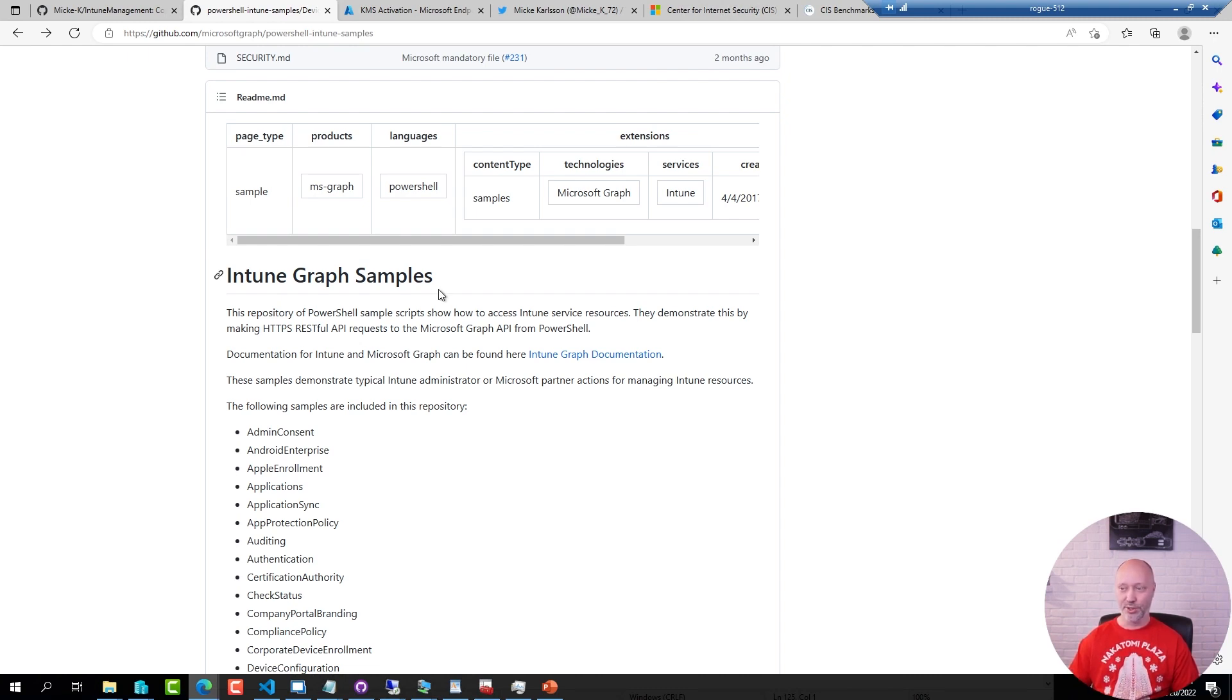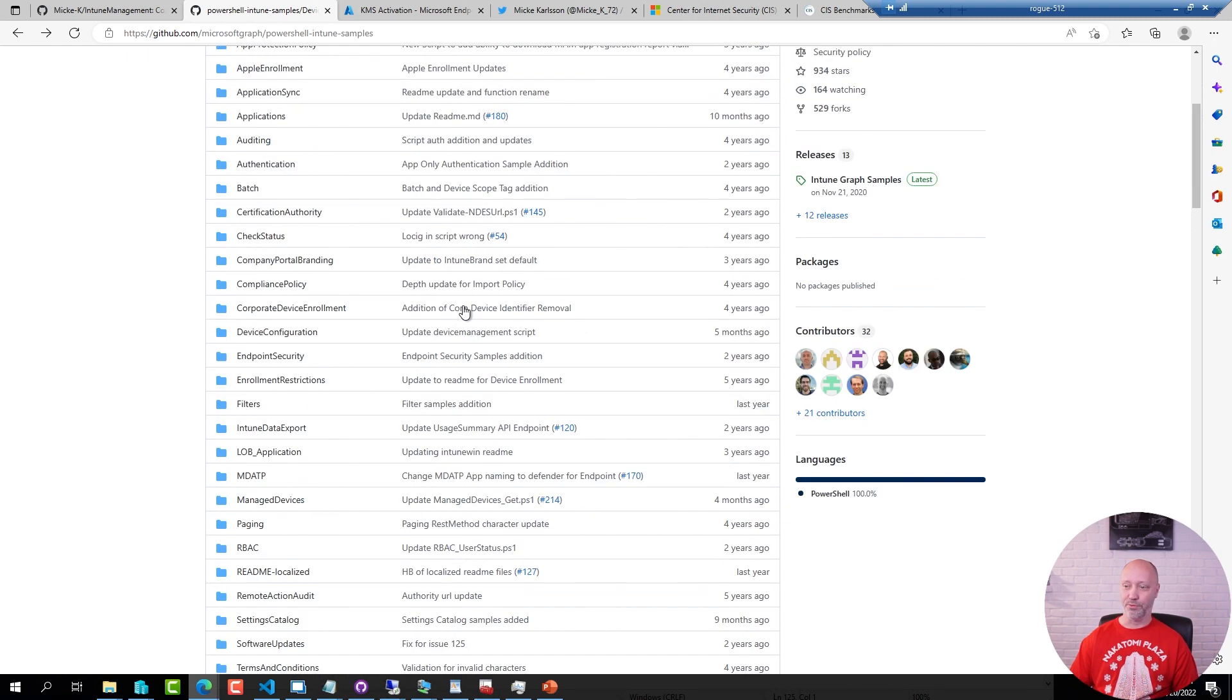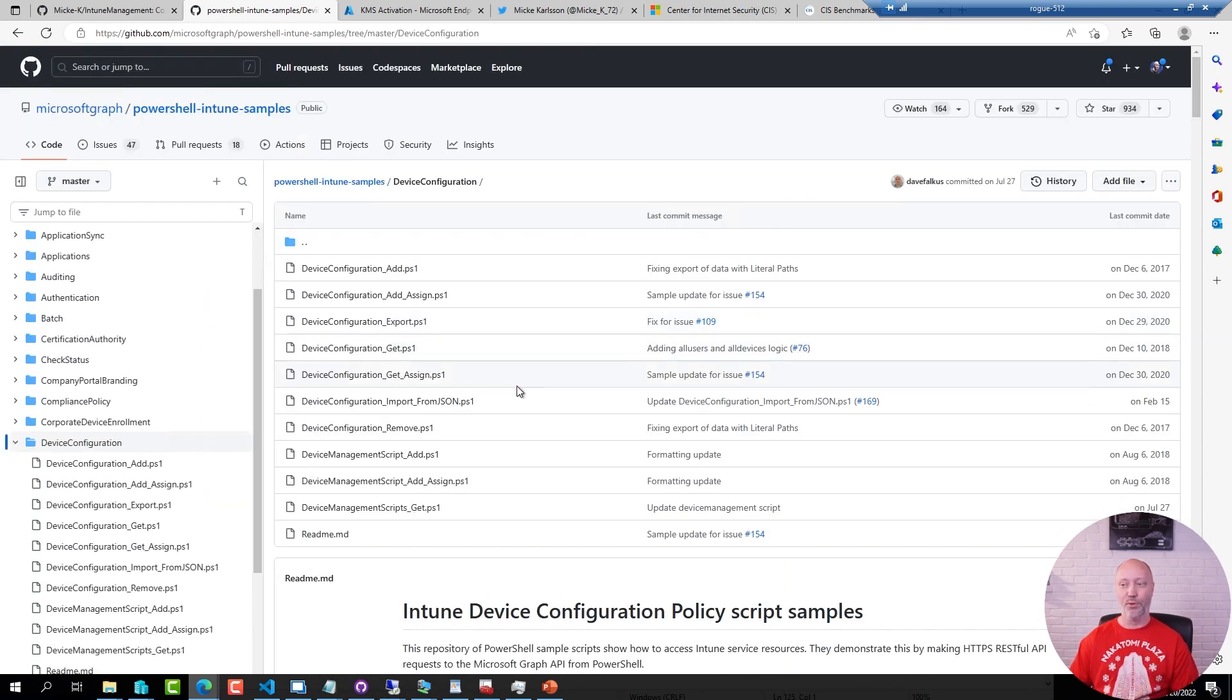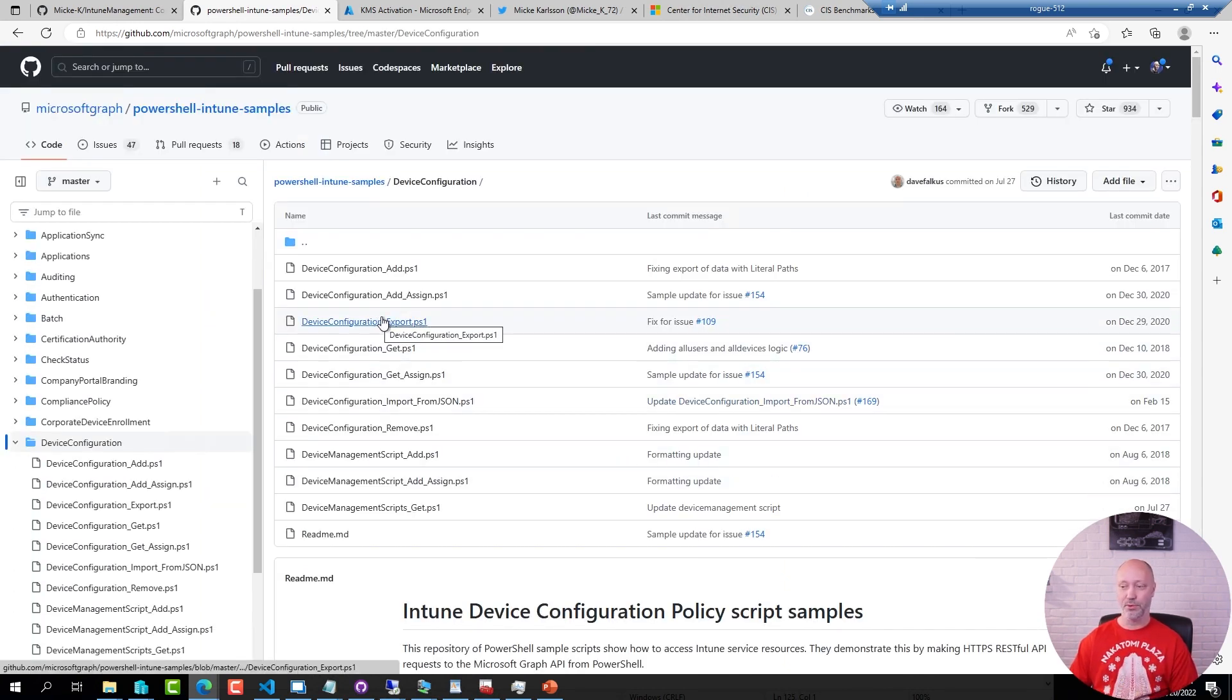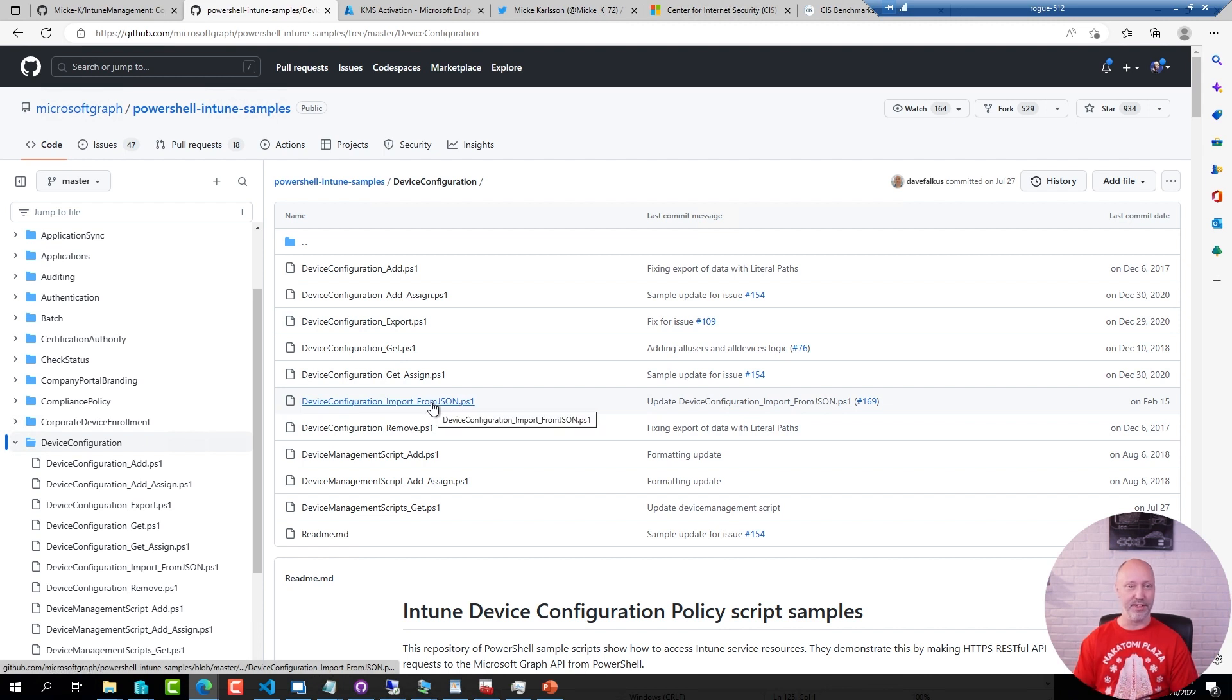I started to dive into that one and in the device configuration folder there are a bunch of examples on how to do export and import of in this case device configuration profiles.